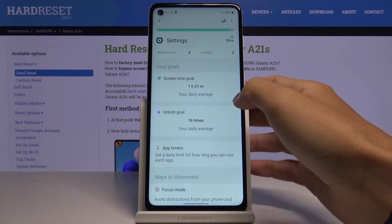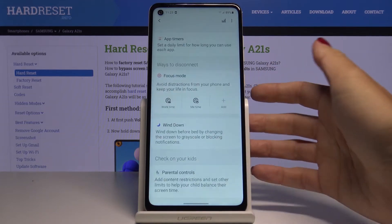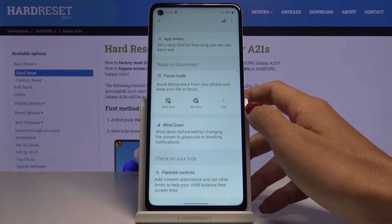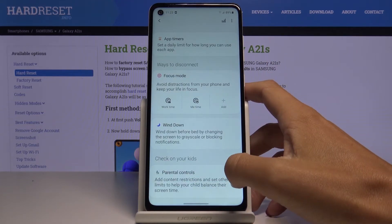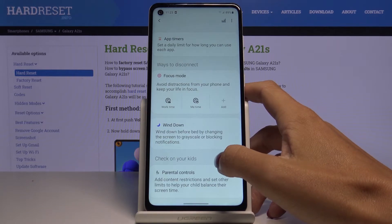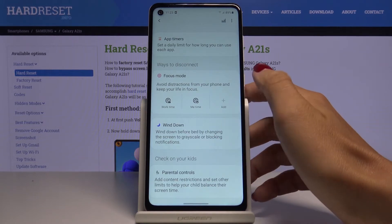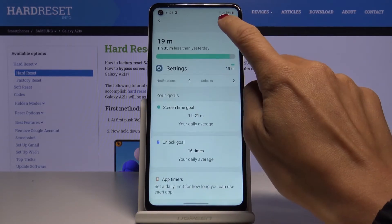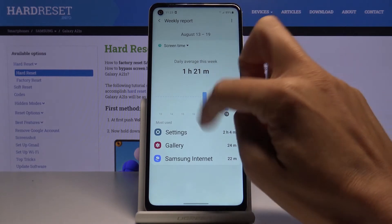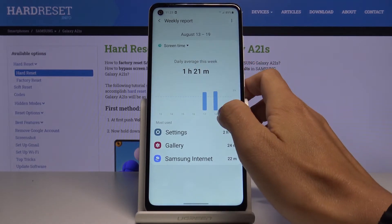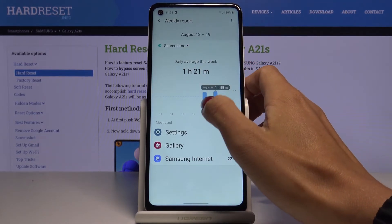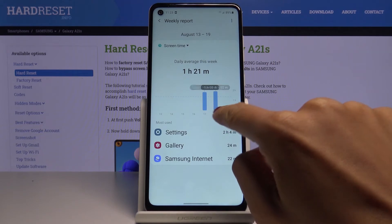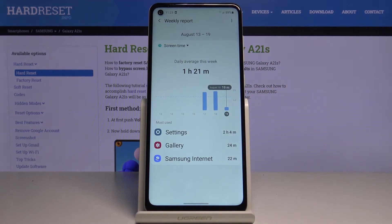As you can see this is my daily average, so you can smoothly check it. Then if you'd like to activate Focus Mode to avoid distraction from your phone and keep your life in focus, you can activate it right here. If you click on this switcher you'll be able to see detailed stats for each day and also compare them.